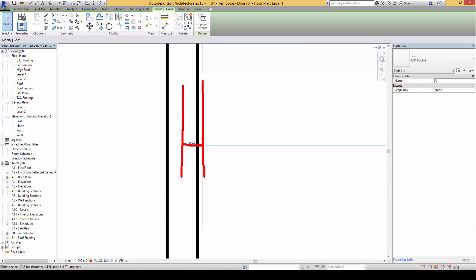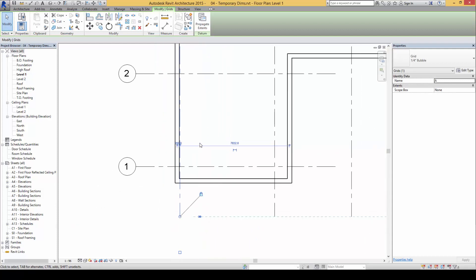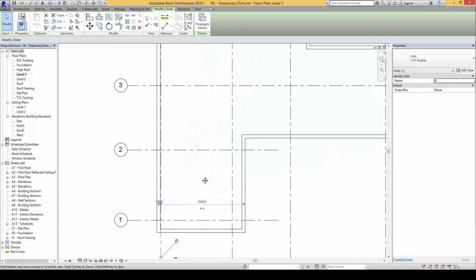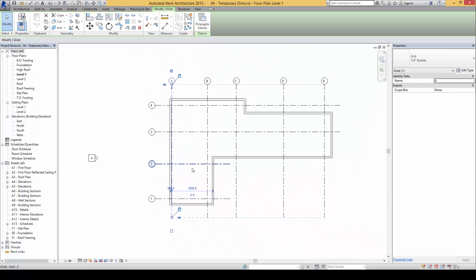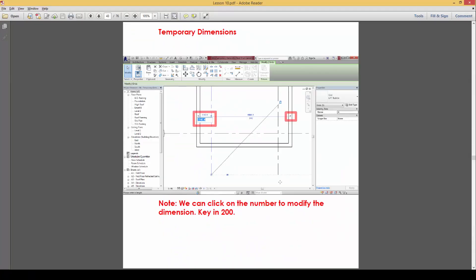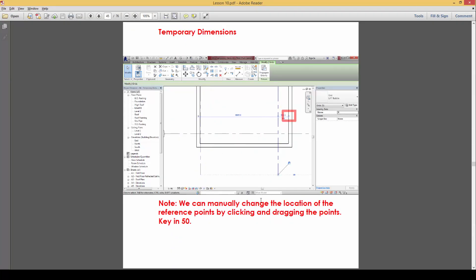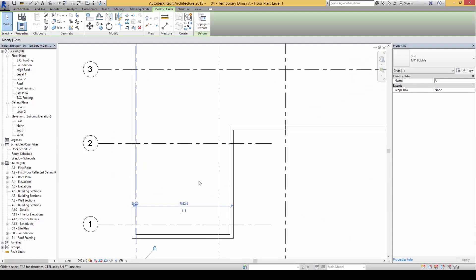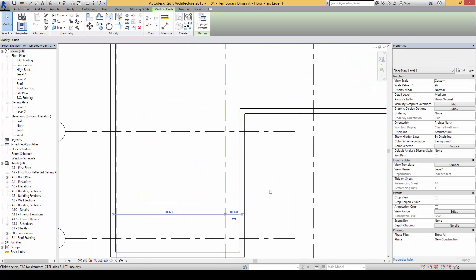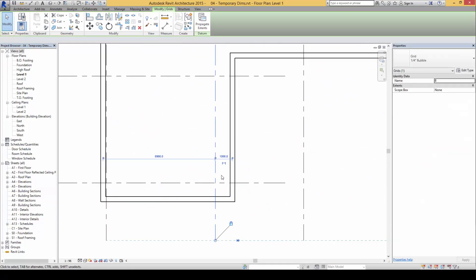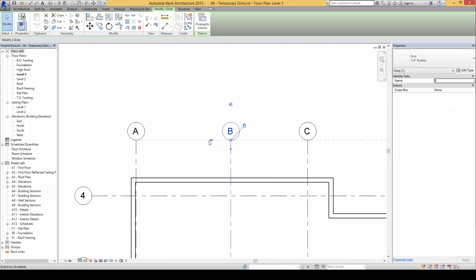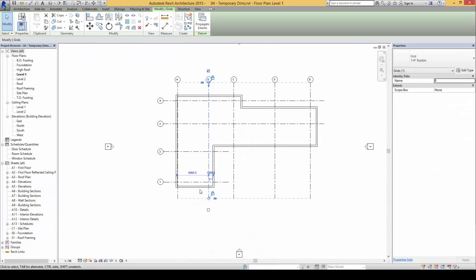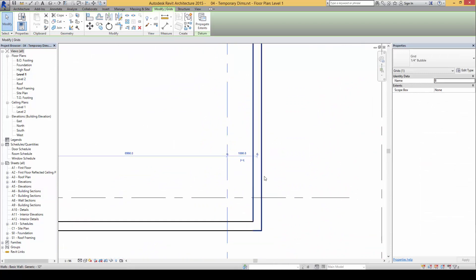Next, at this portion here, when you click on the second grid, grid line B, you will find that the reading is also taken from the center of the wall. Now we do not want this; we want it to be taken against the internal face of the wall.